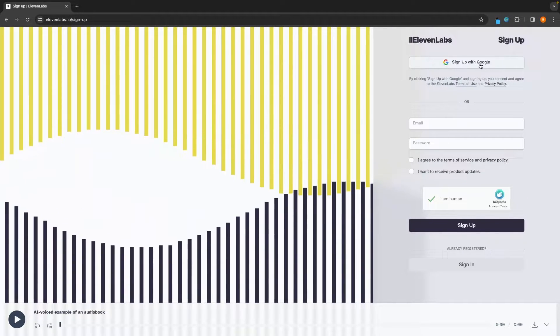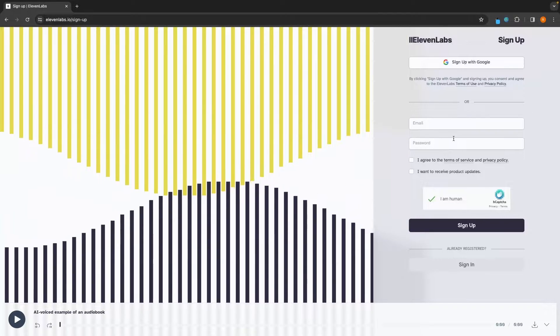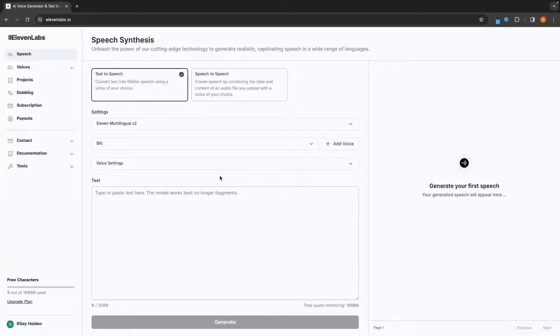And we can go ahead and create an account, either using Google, or you can enter your email and create a password. Once you have done that, you should now have your 11Labs account.